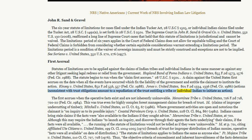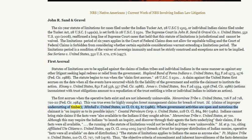Actions Inconsistent With Trust Obligations amount to a repudiation of the trust, entitling a tribe or individual Indian to initiate an action. The claim first accrues when the operative facts exist and are not inherently unknowable. Menominee Tribe v. United States, 726 F.2d 718, 720-22 (Fed. Cir. 1984). This was true even for highly complex forest management claims for breach of trust — claims of improper undercutting of timber. Mitchell v. United States, 10 Cl. Ct. 63, 67 (1986). Where government activities are open and notorious, the claimant is on inquiry as to its possible injury.